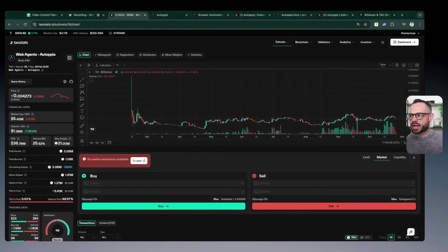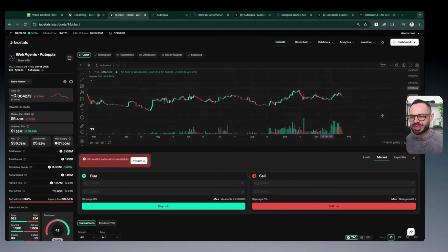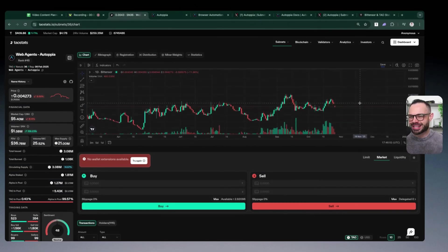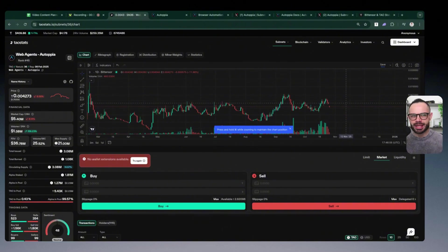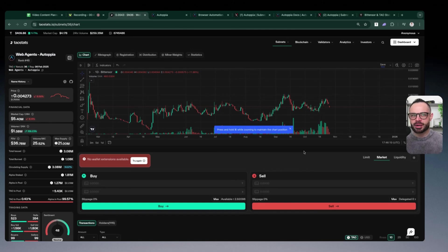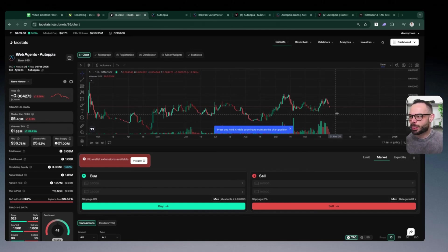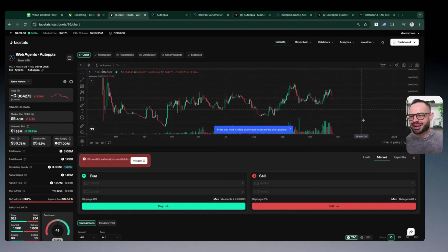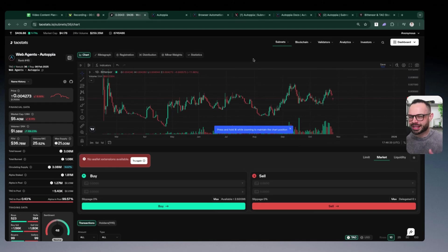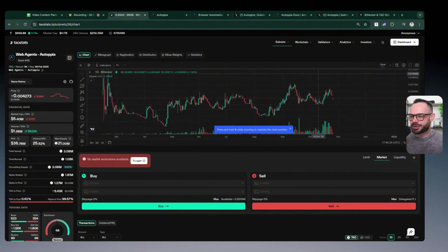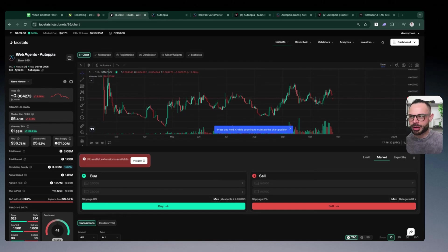Autopia is subnet number 36 in the BitTensor network, and what Autopia are doing is they're building the foundation for autonomous companies. What are autonomous companies? We're going to be diving into that in this video, but essentially they're creating AI agents and an AI workforce that allow you to ultimately become more operationally efficient when executing different tasks in your daily workflow.